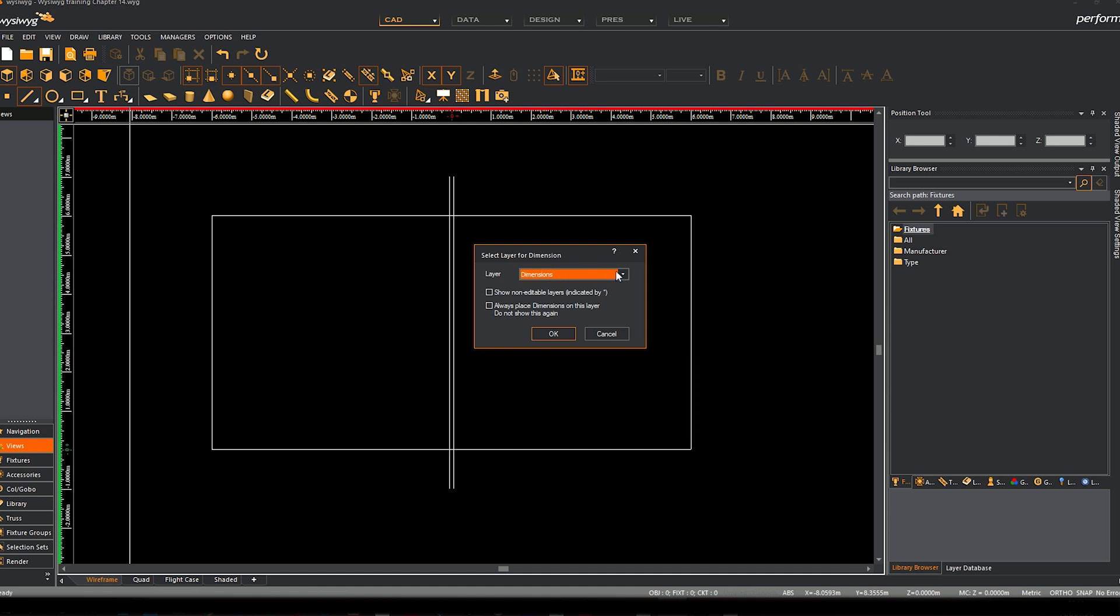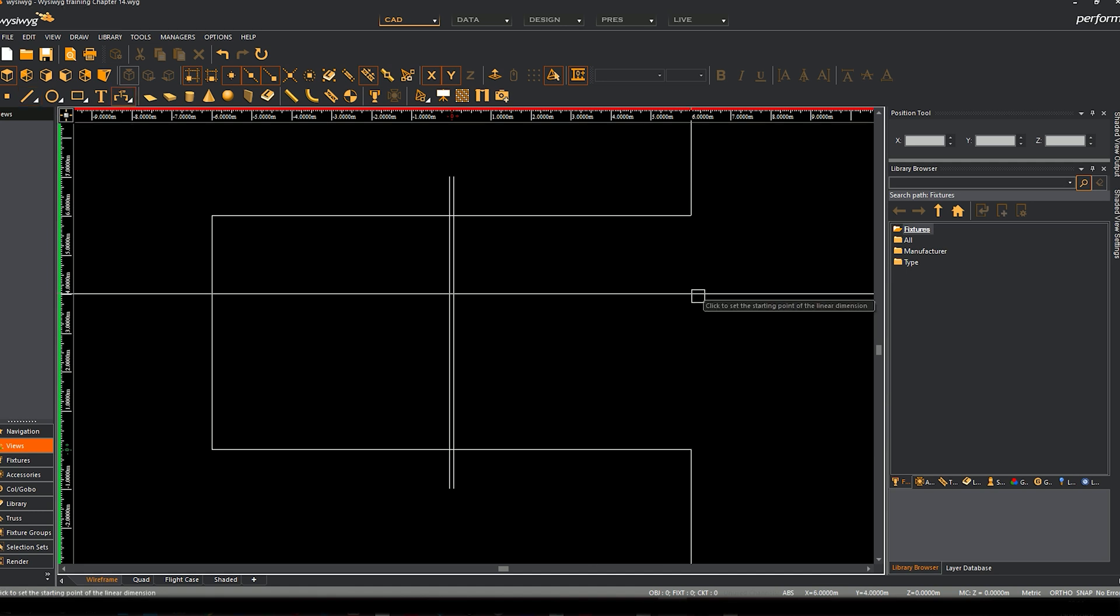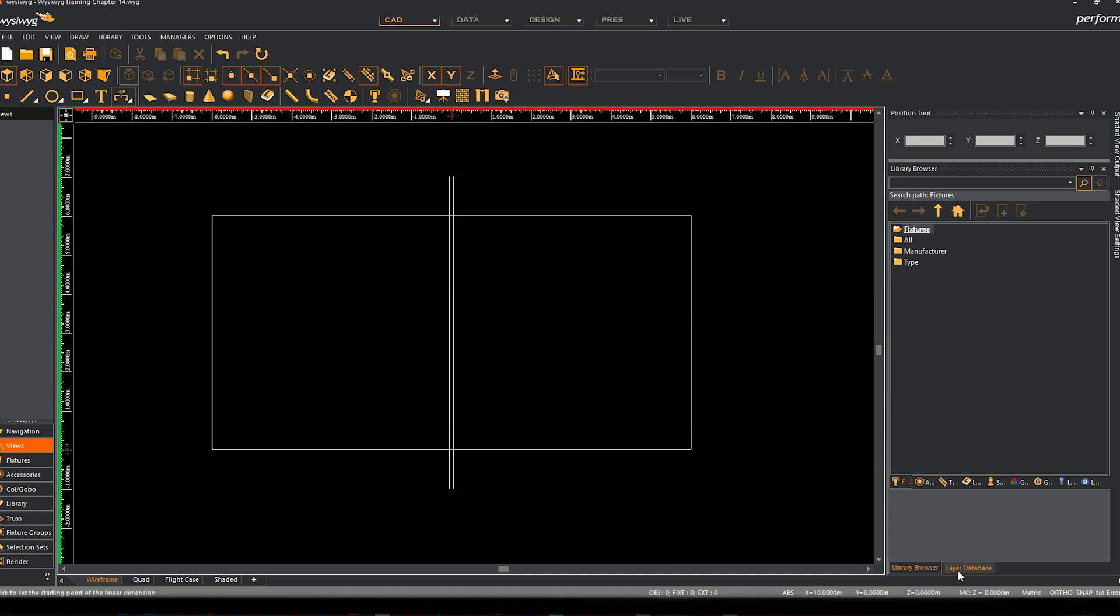When you click on it, it will create a new layer called dimensions. You can choose a layer you've already got. We haven't built any layers yet, so let's just let it make the layer dimensions. That's quite useful. We're going to click OK. It just creates a layer for us automatically.